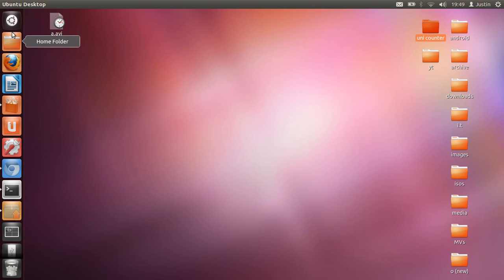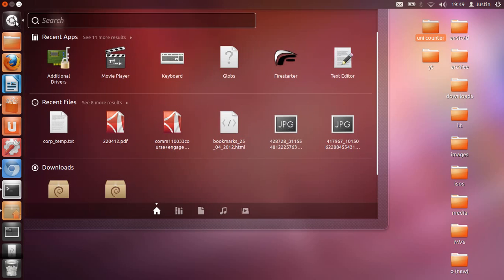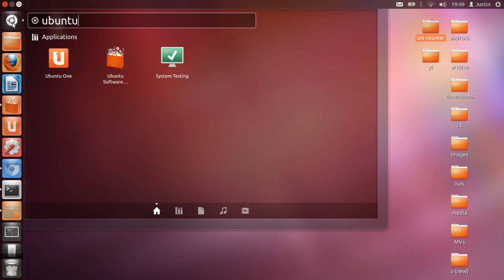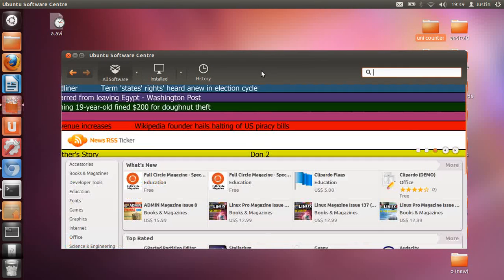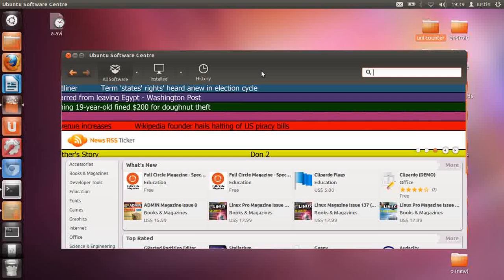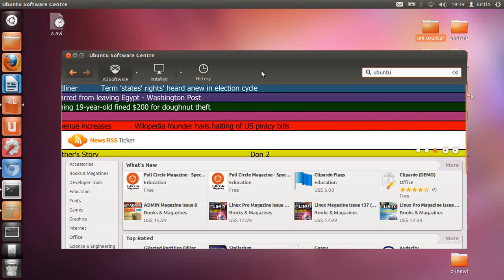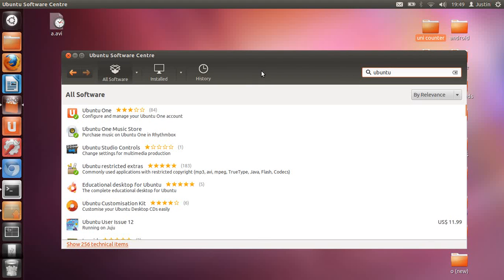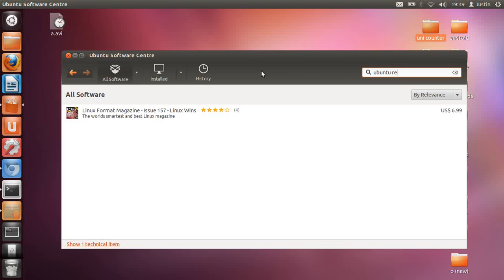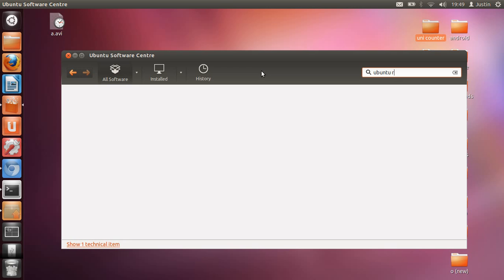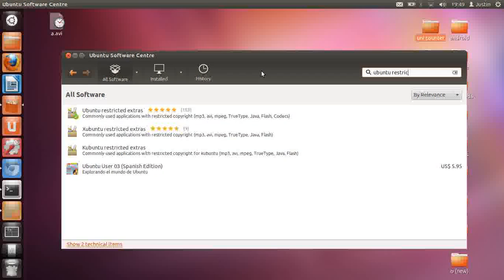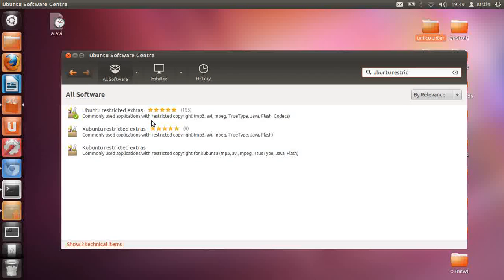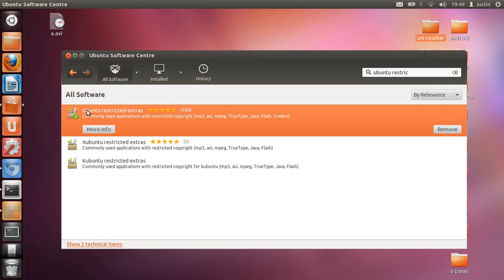Now type in 'Ubuntu restricted extras.' There you go. I've already installed it, hence the little green tick symbol, but you just click install there. Then you should be able to play most movies in most circumstances.